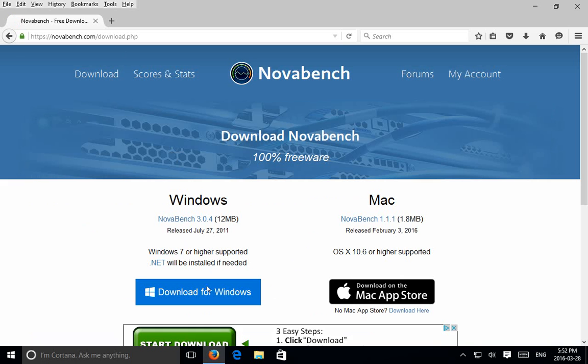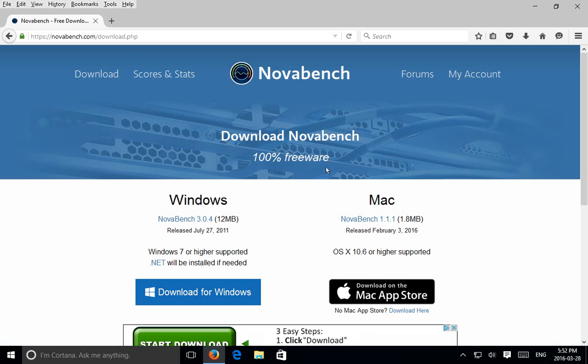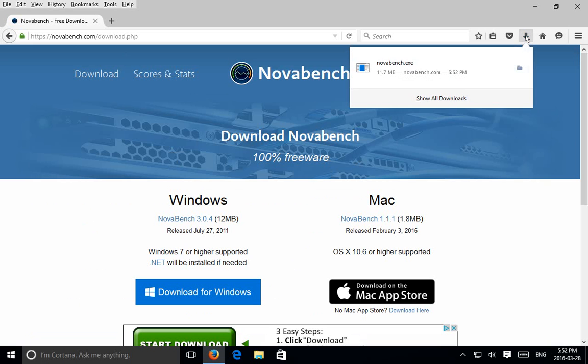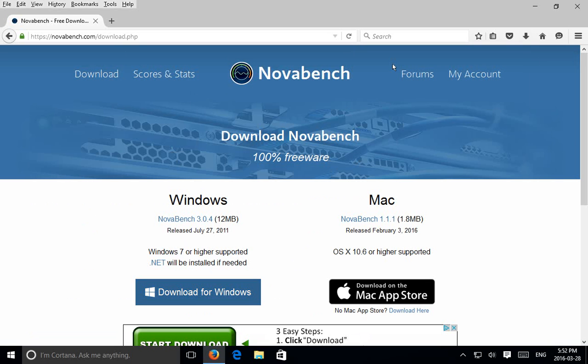First we're going to download for Windows. This is Firefox, so click on save file, and in Firefox your downloads go to the upper right hand corner. If you click on that you see your progress. It's already downloaded, so we can click on that file to open it.